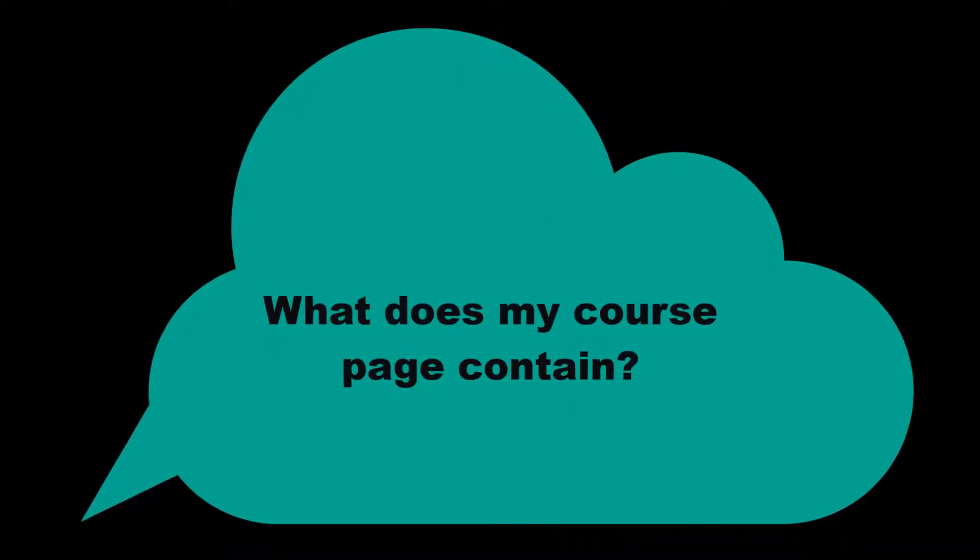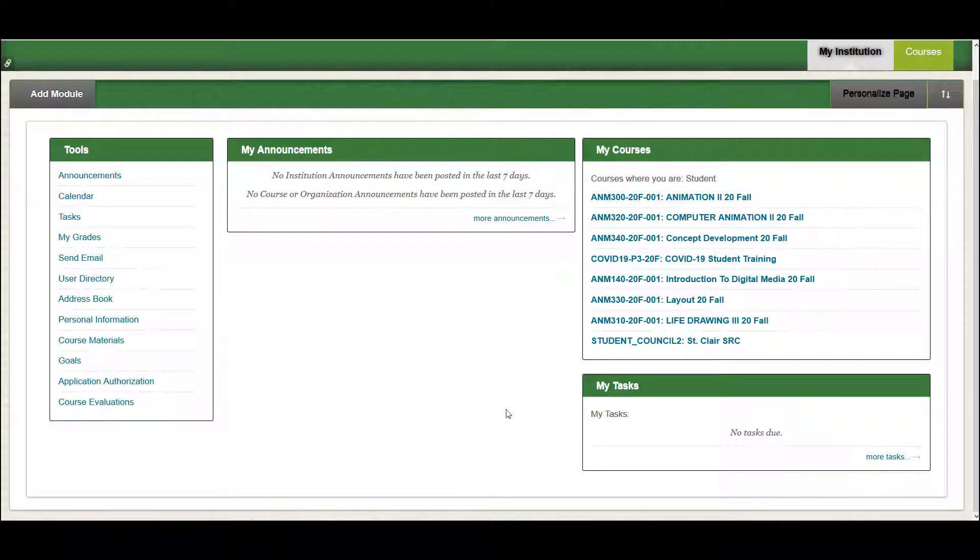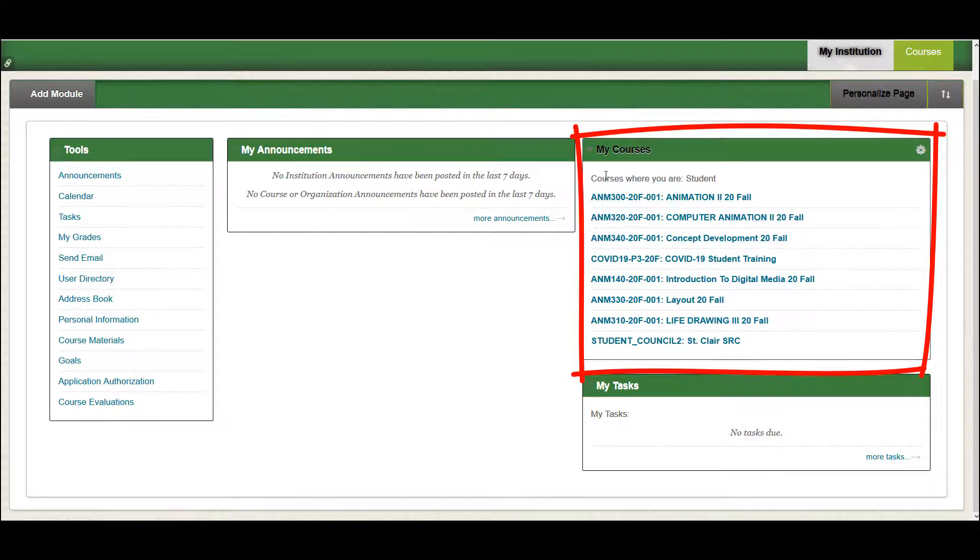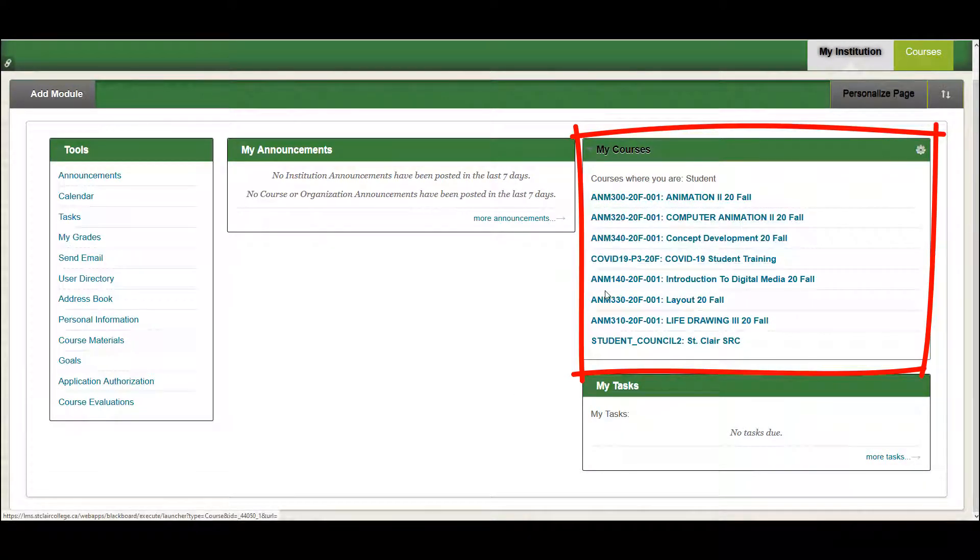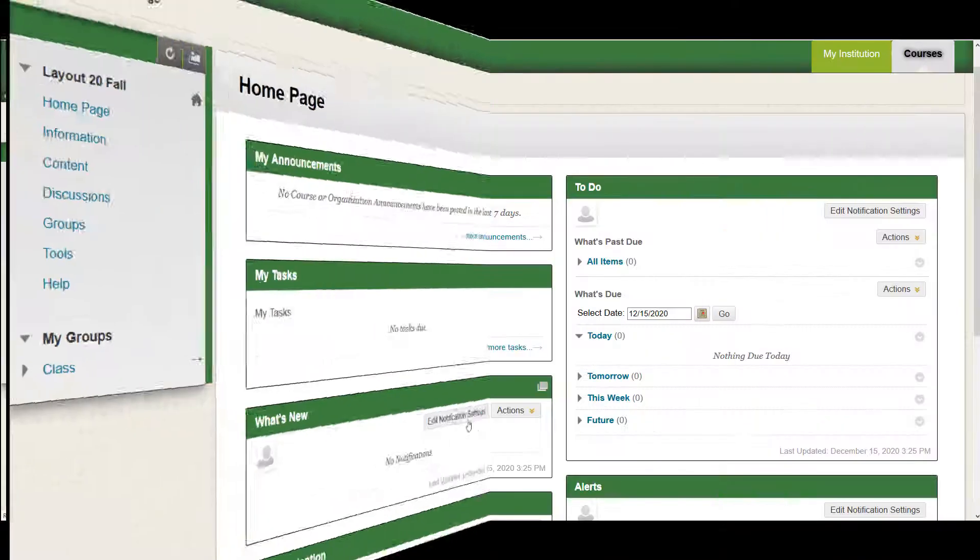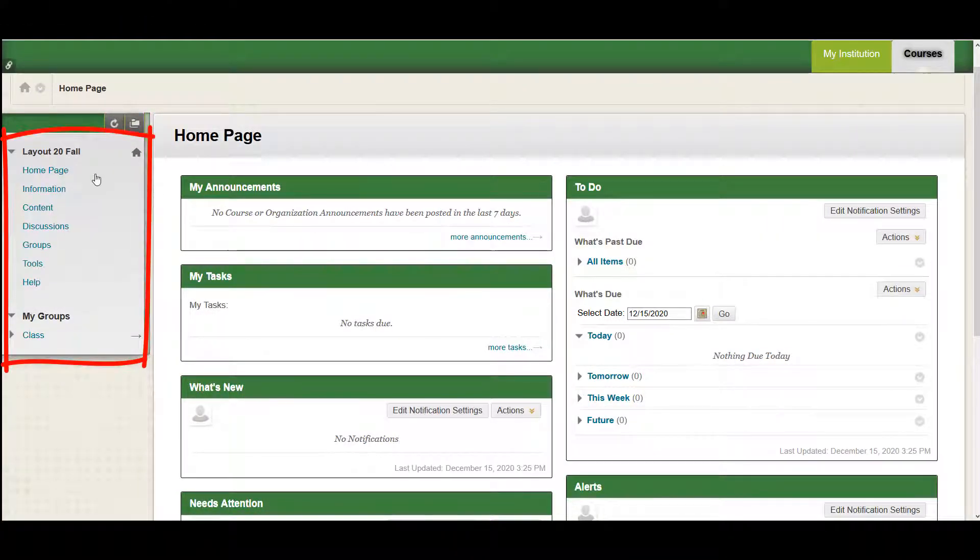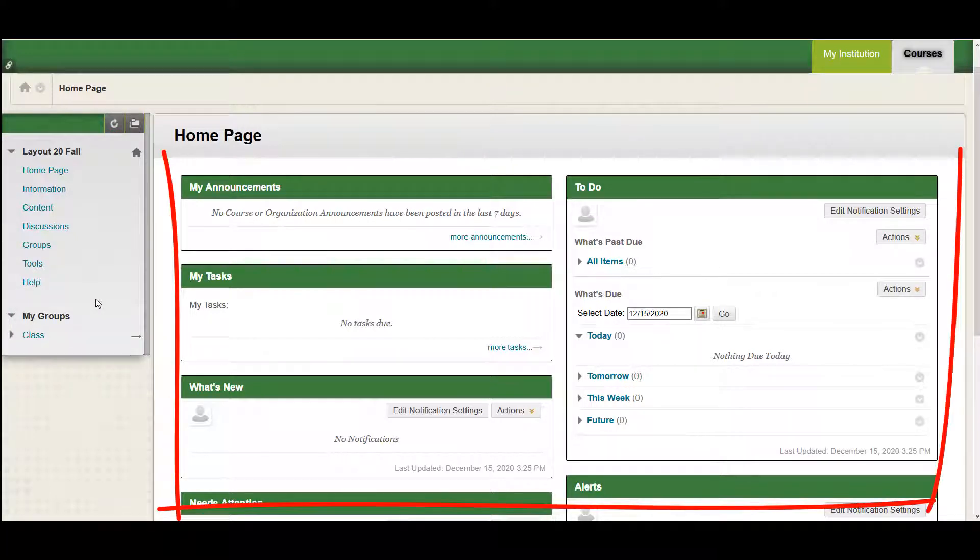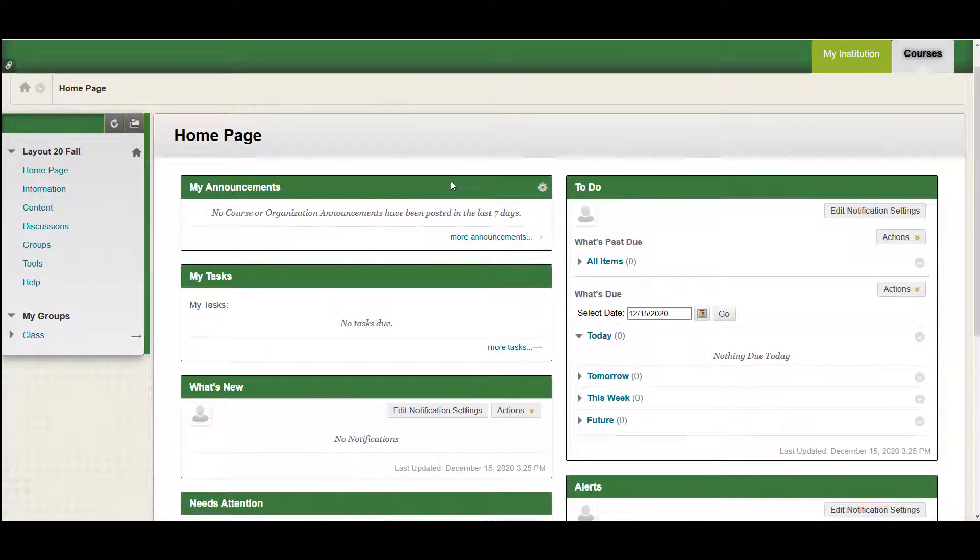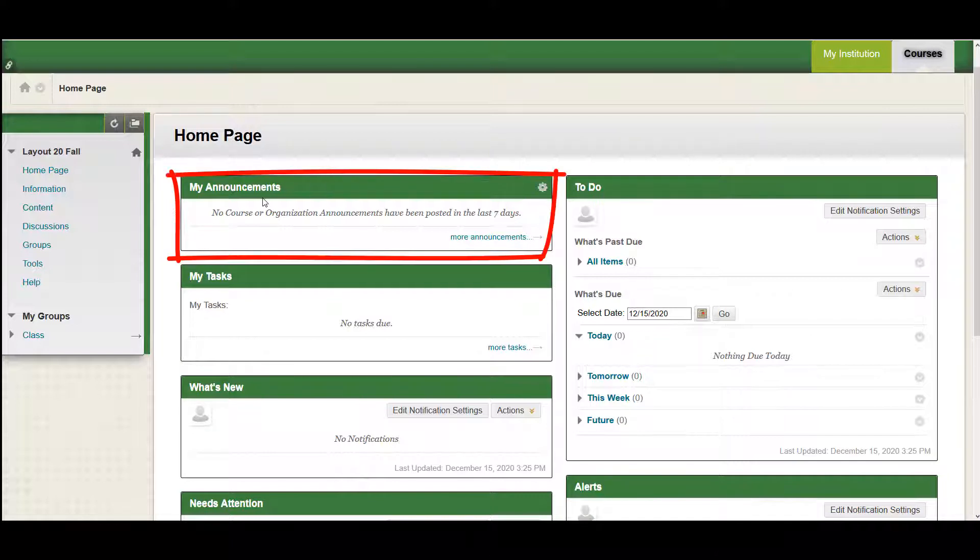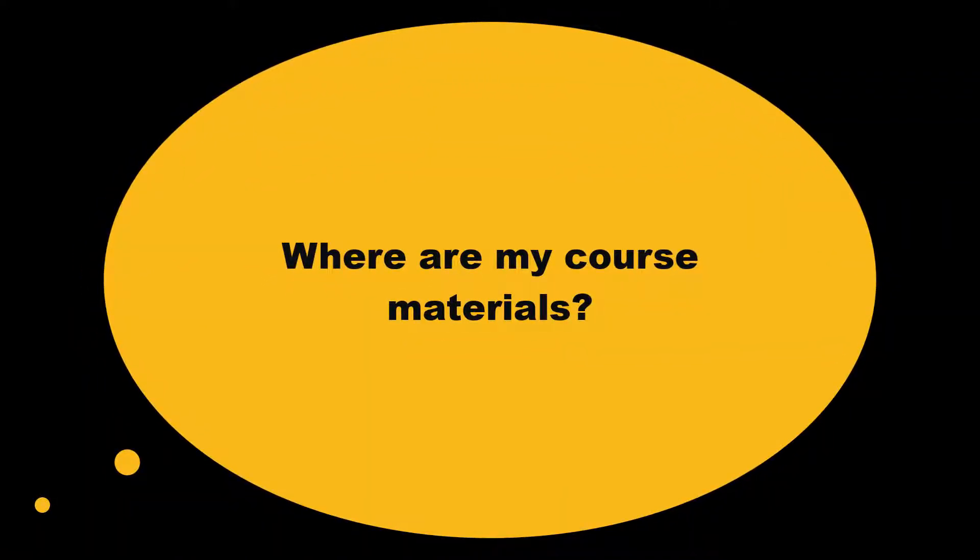What does my course page contain? From the My Courses box, click on the course title you wish to access, and it will open on the course homepage. The course menu can be found along the left side of the screen, and all course content is displayed to the right of the menu. Course announcements are viewed in the content area of My Announcements. The most recent announcement will be listed first.